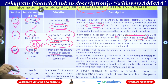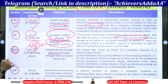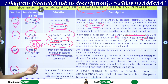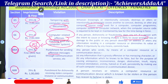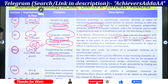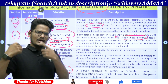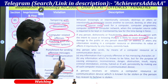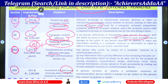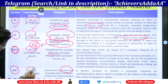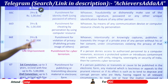Section number 66B — punishment for dishonestly receiving a stolen computer resource or communication device. Somebody stolen a computer and you are receiving that stolen computer. The person who receives or retains that type of computer resource which is stolen by someone — imprisonment will be up to three years and one lakh will be the penalty imposed according to section 66B.